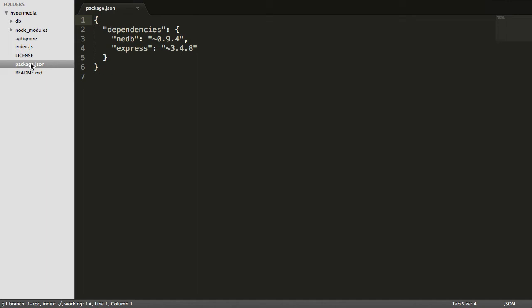Express is just going to give us HTTP methods so that we don't have to worry about all the HTTP plumbing. We can just focus on hypermedia and REST and all the things that we're trying to explain in this tutorial.